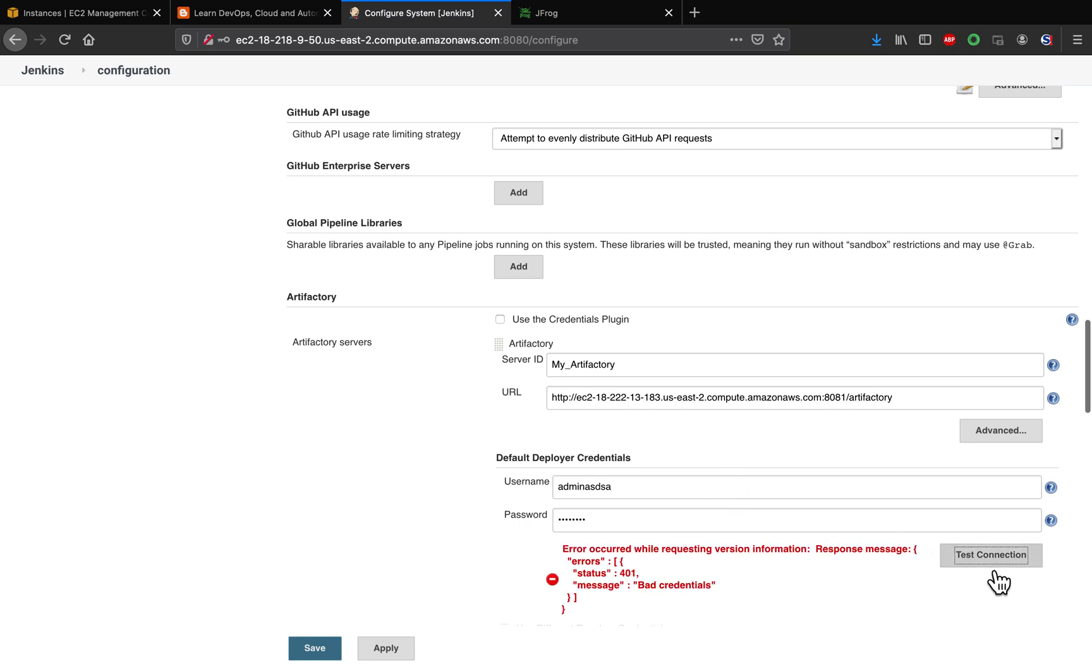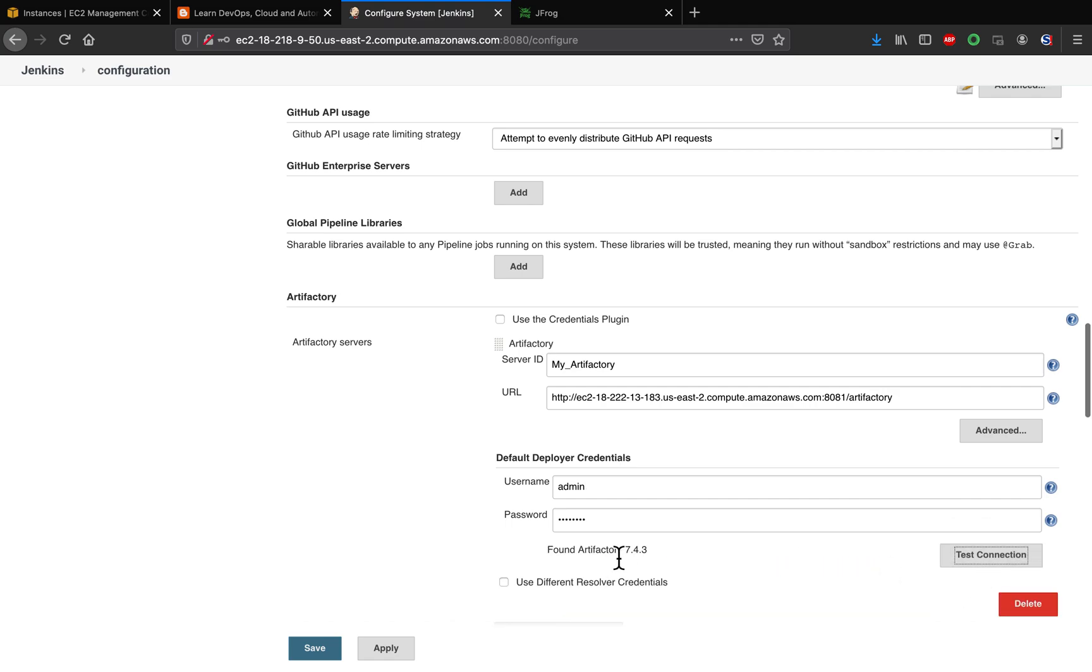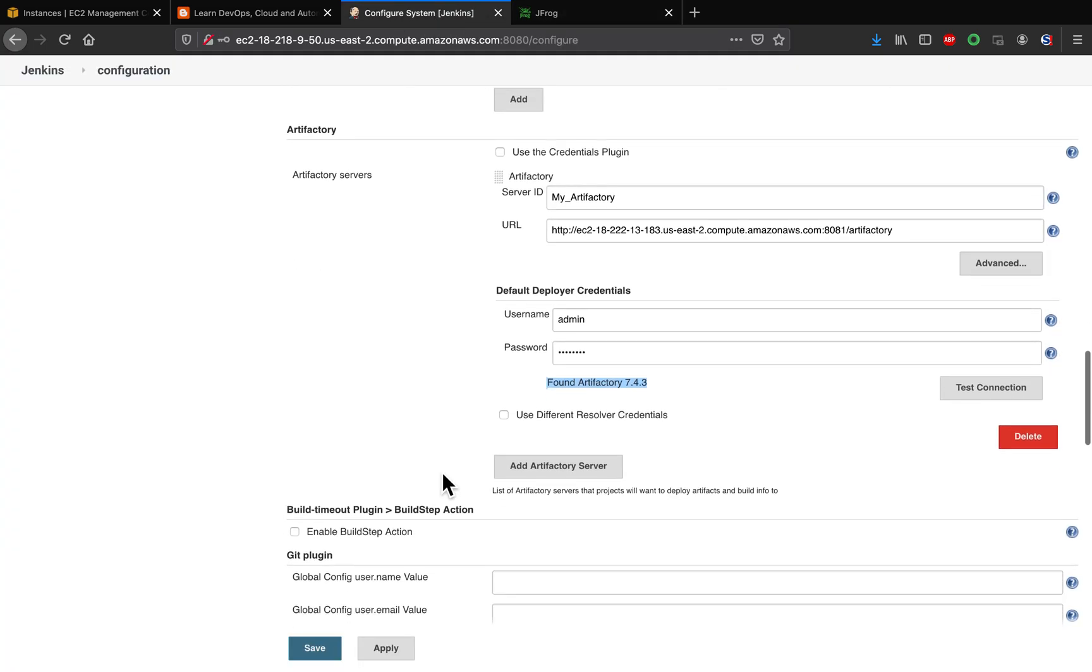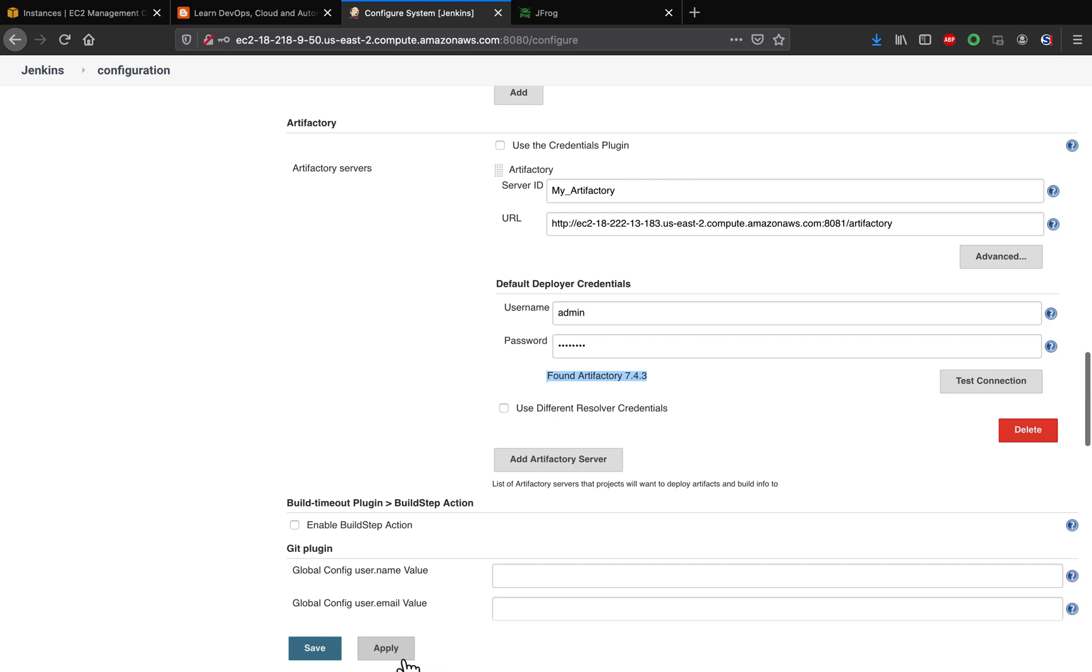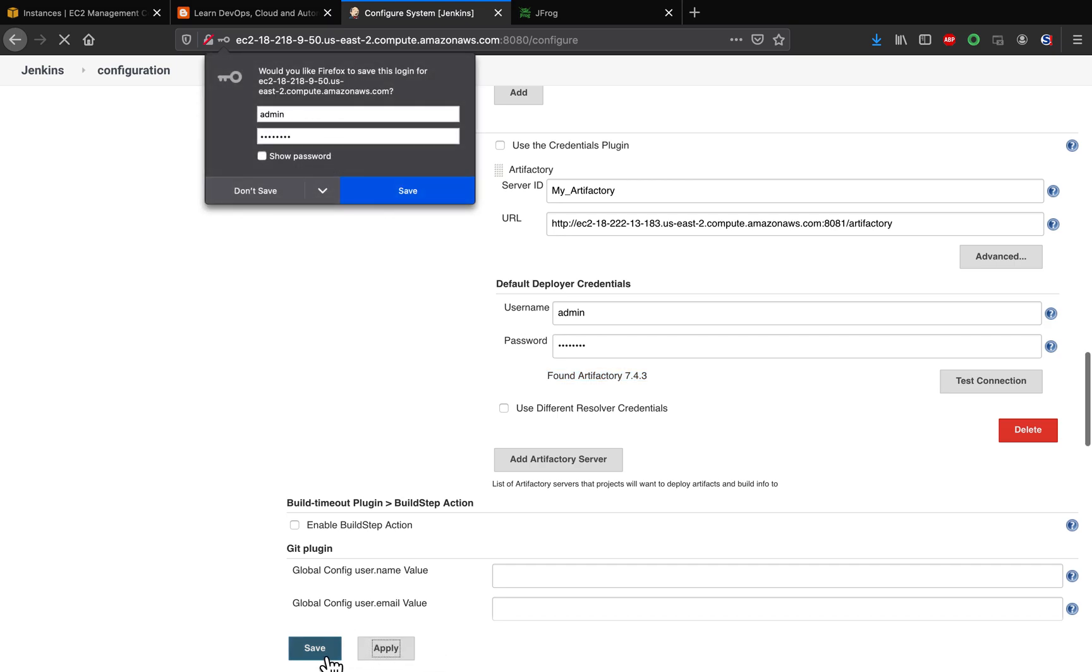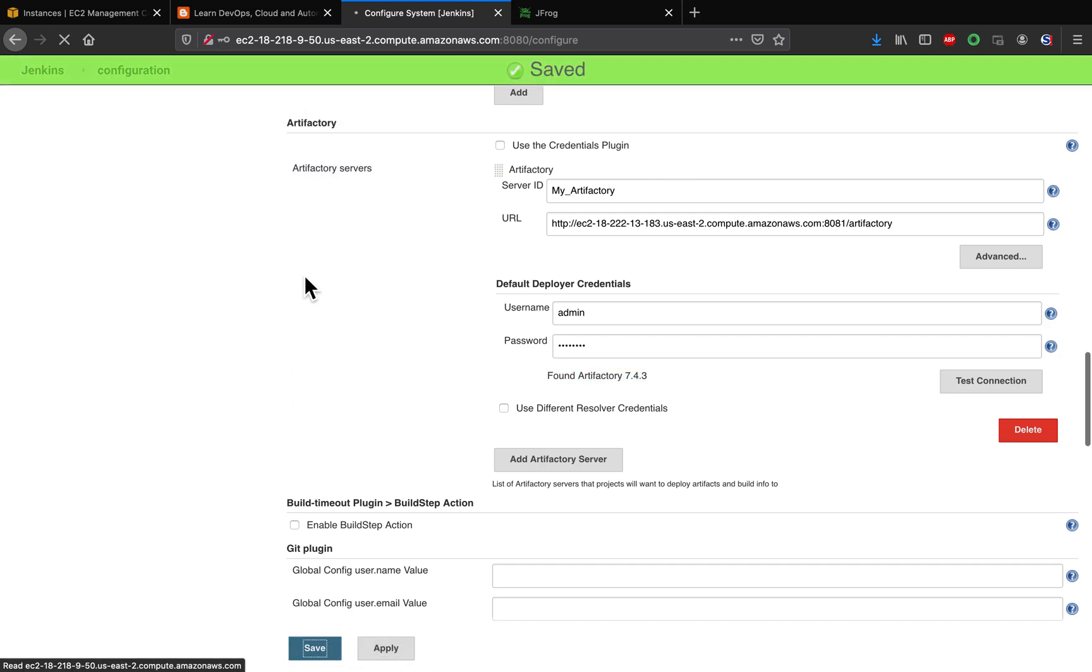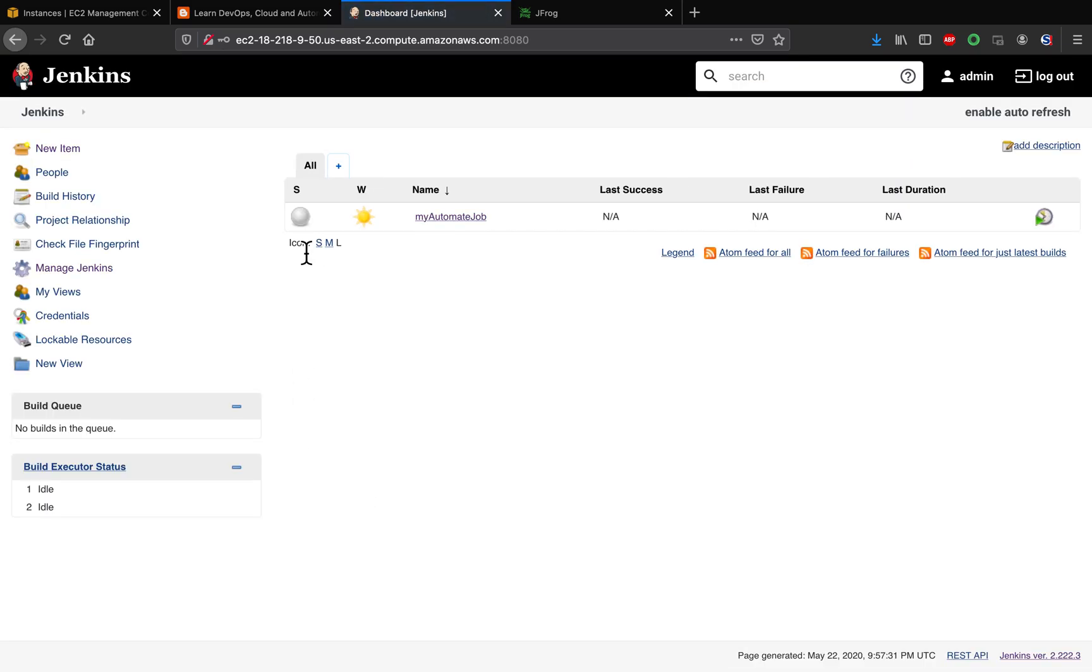Same thing with the URL as well. Make sure you make use of this Test Connection button. And then we already found, so this is the version we have already set up over here. So that's it, right? So Artifactory has been configured successfully in Jenkins.